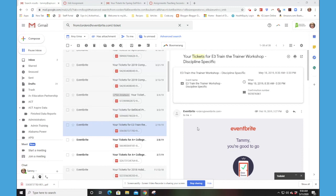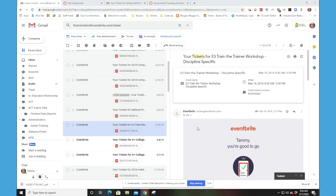If you see my screen, I have searched my email, I am actually in my Gmail application, and I've looked for an Eventbrite ticket. You can see I have a bunch of them. You probably won't have that many because we use Eventbrite for all of our events, but I've chosen a random one here for an old event that I had a ticket for.